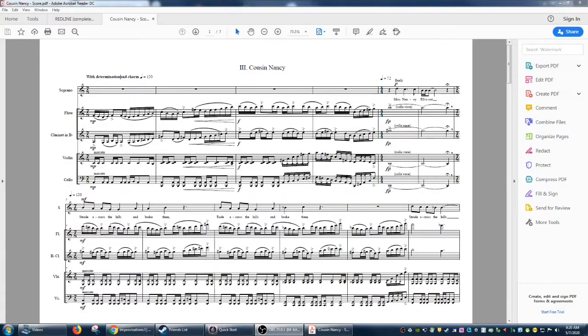Alright, we're going to start with the easier score with the more traditional notation. So this one is called Cousinancy, and as you can see, very standard notation.